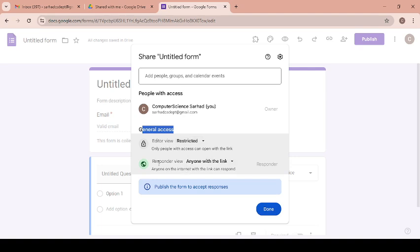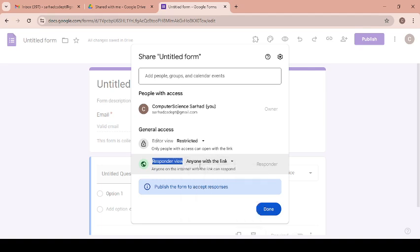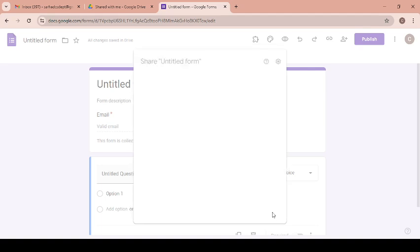And for the responder view, you can keep the option on anyone with the link. And after that, see here, publish the form to accept responses. Just click on done.